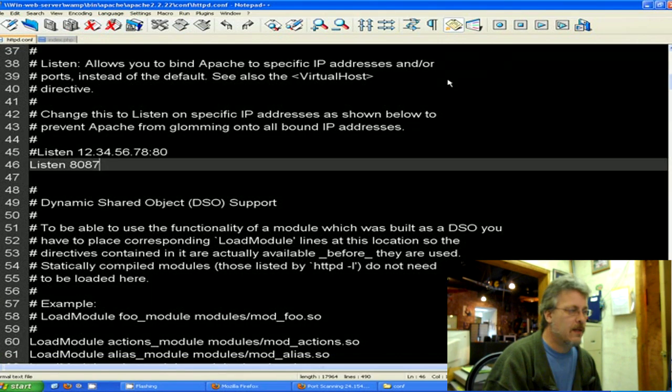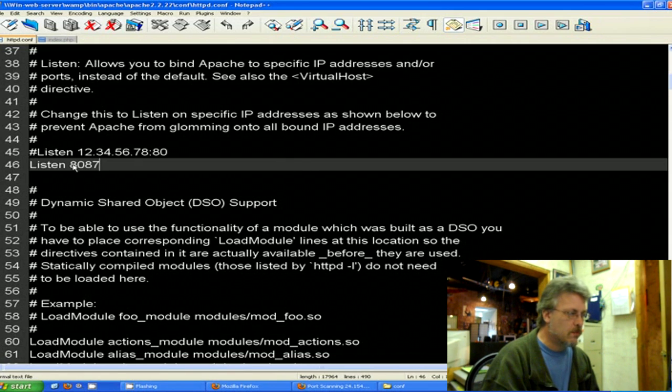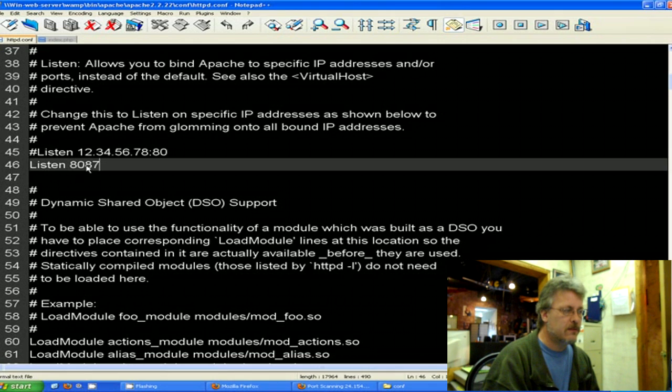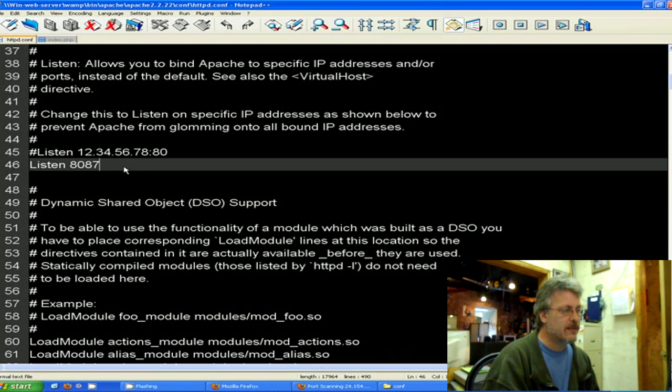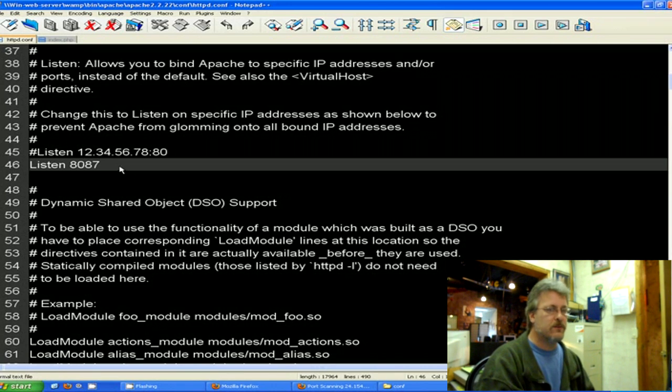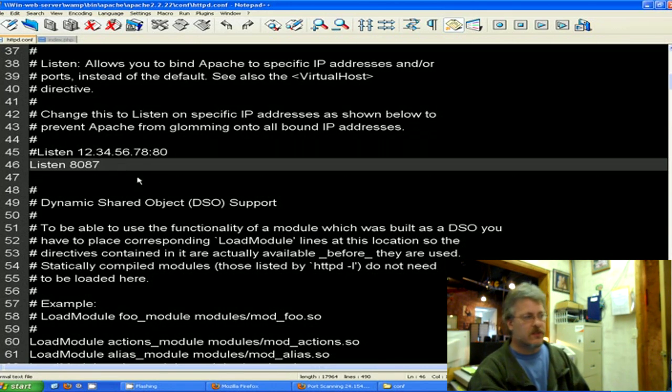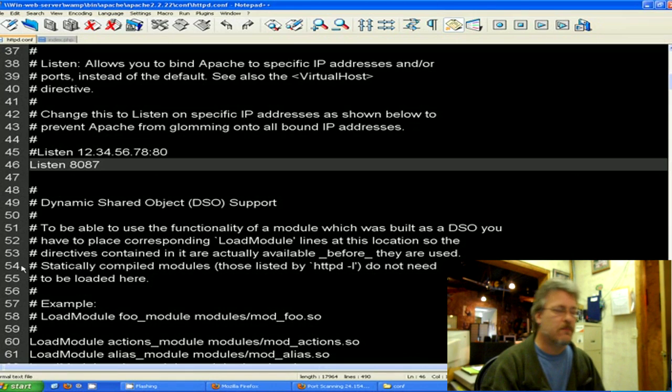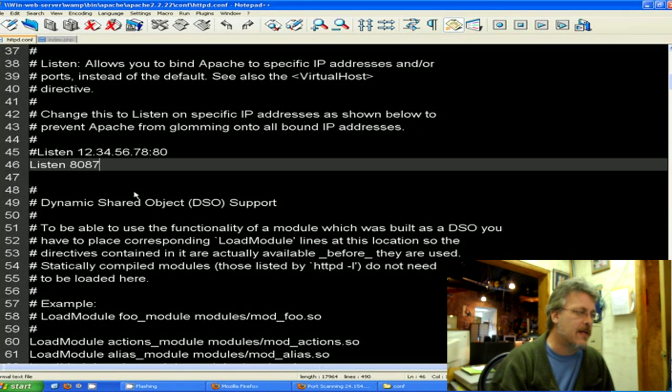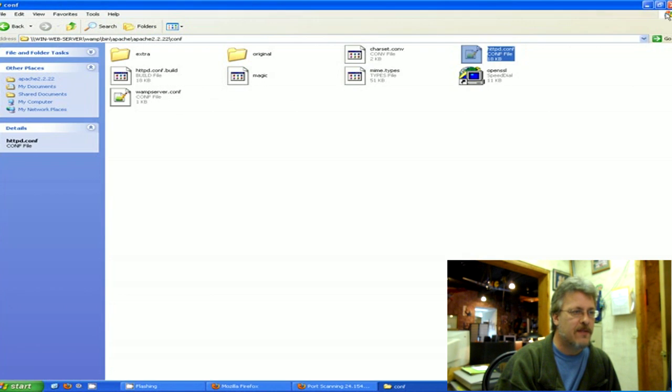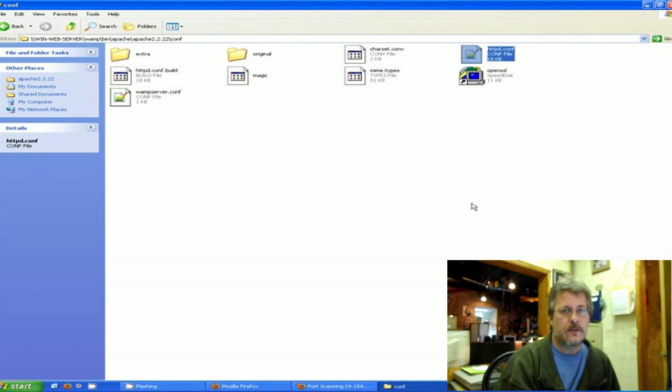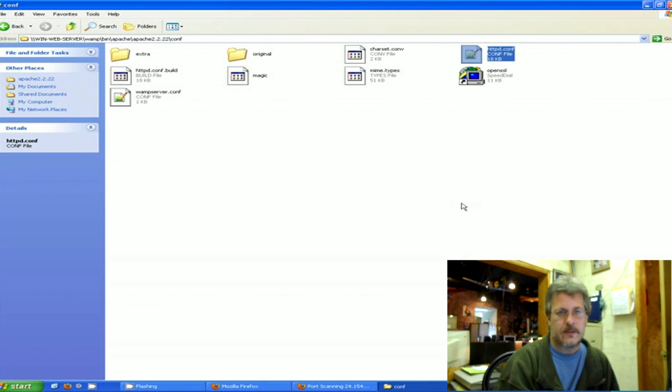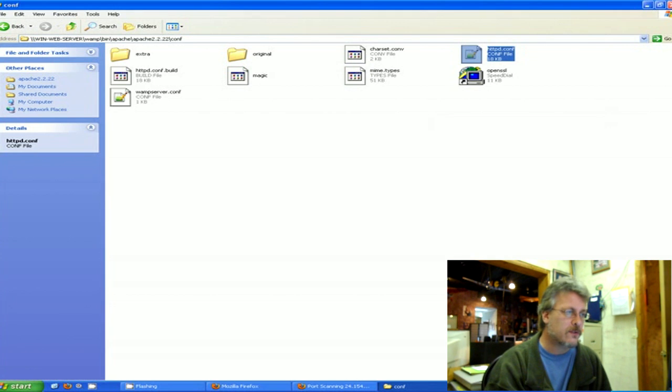As you scroll through here you'll find a Listen statement, and normally that would be set to Listen 80. We're going to go ahead and change that Listen statement so that it's reflecting the new port that you're going to be using. Again, in my case it's 8087. So I've typed 8087 in here and then you're going to go ahead and save that. Make sure that at this point, after you've saved it, you restart your web server because the new port changes won't take effect until after you've restarted the server.